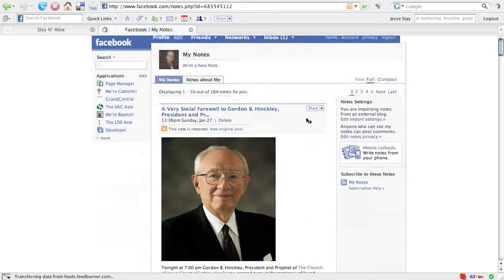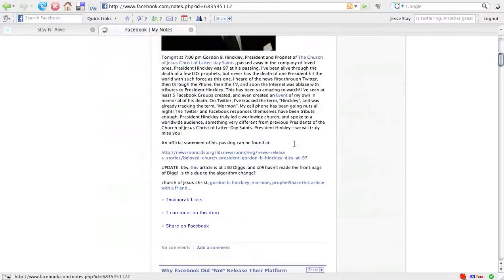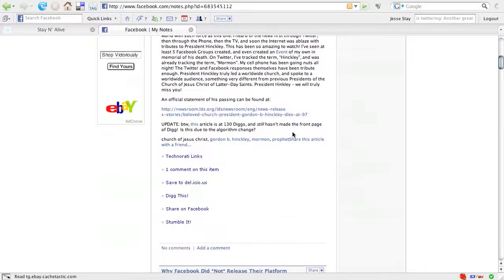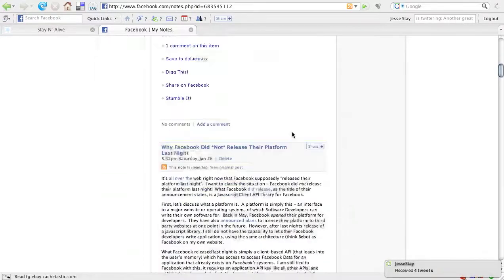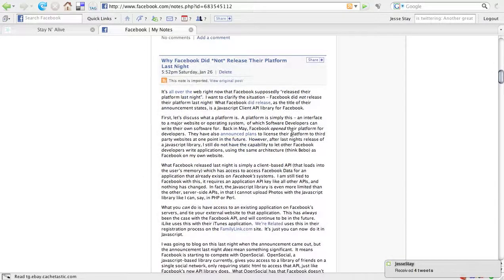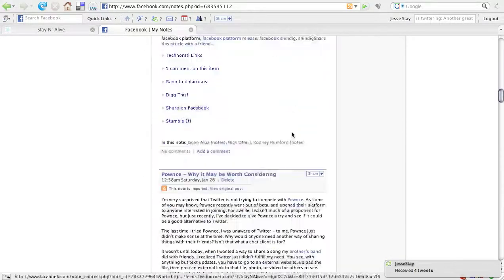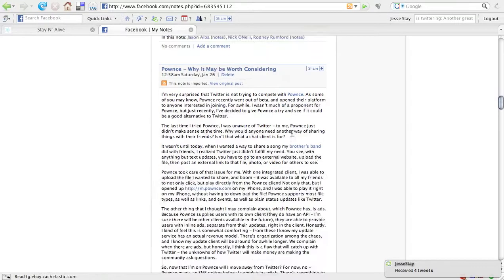Every once in a while I get into a little religious rant on my blog. I try not to do that too often, but I thought it was necessary in this case. Let's scroll down, a couple other articles, and here we go.